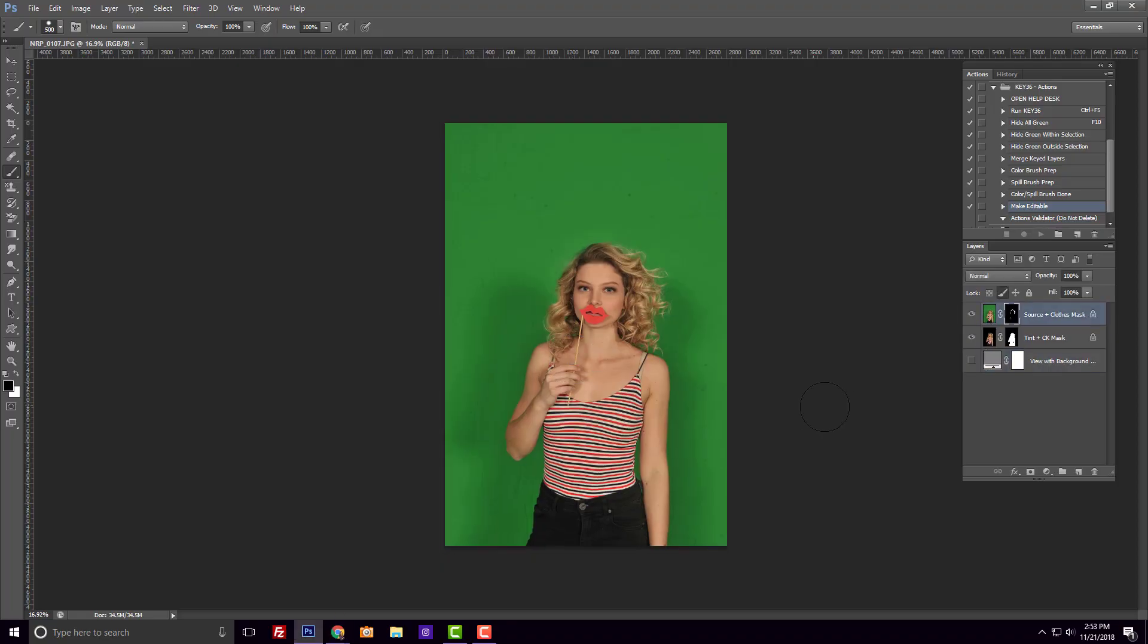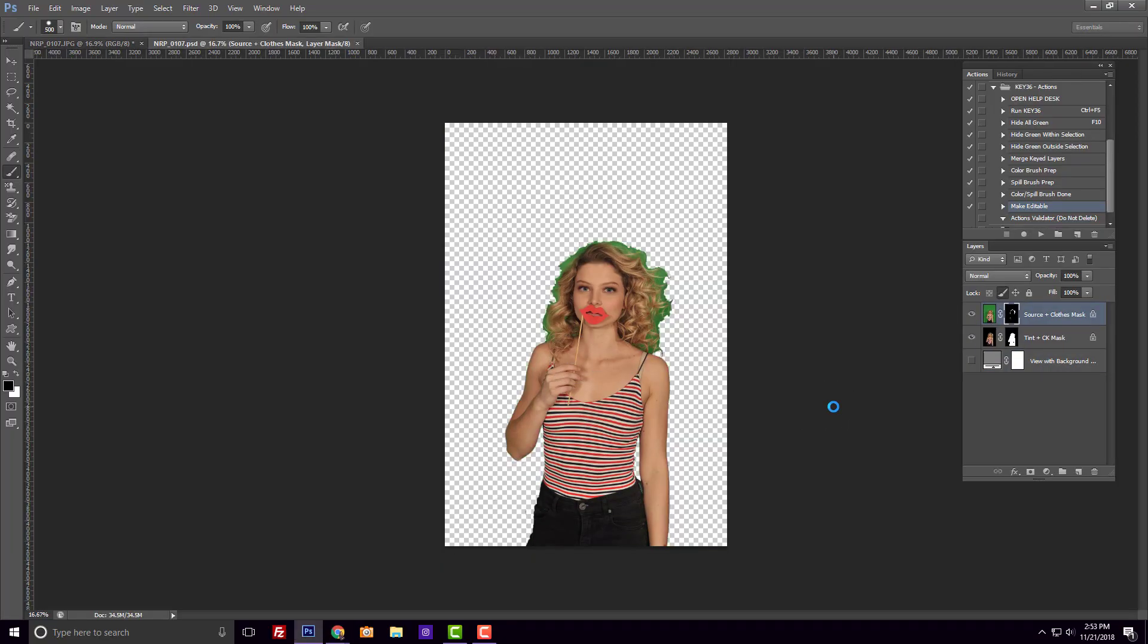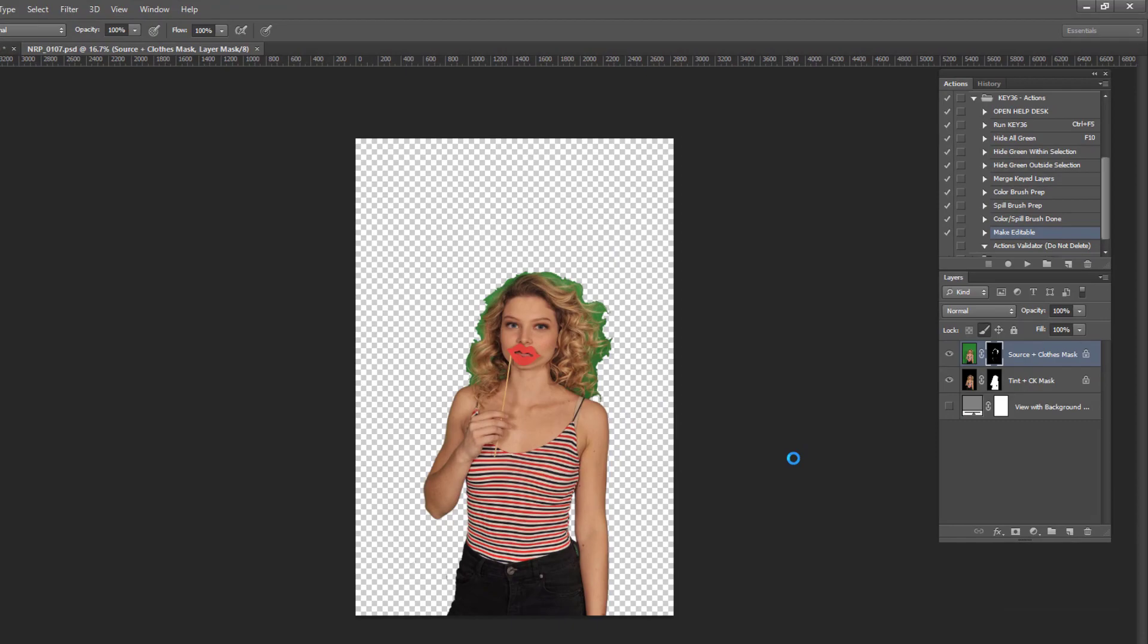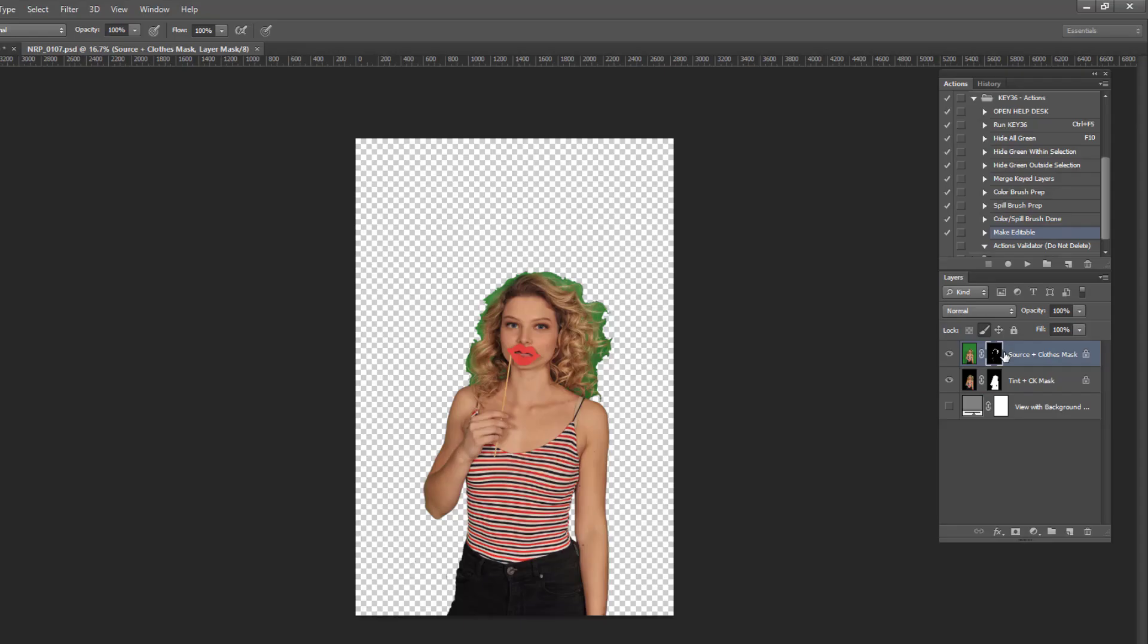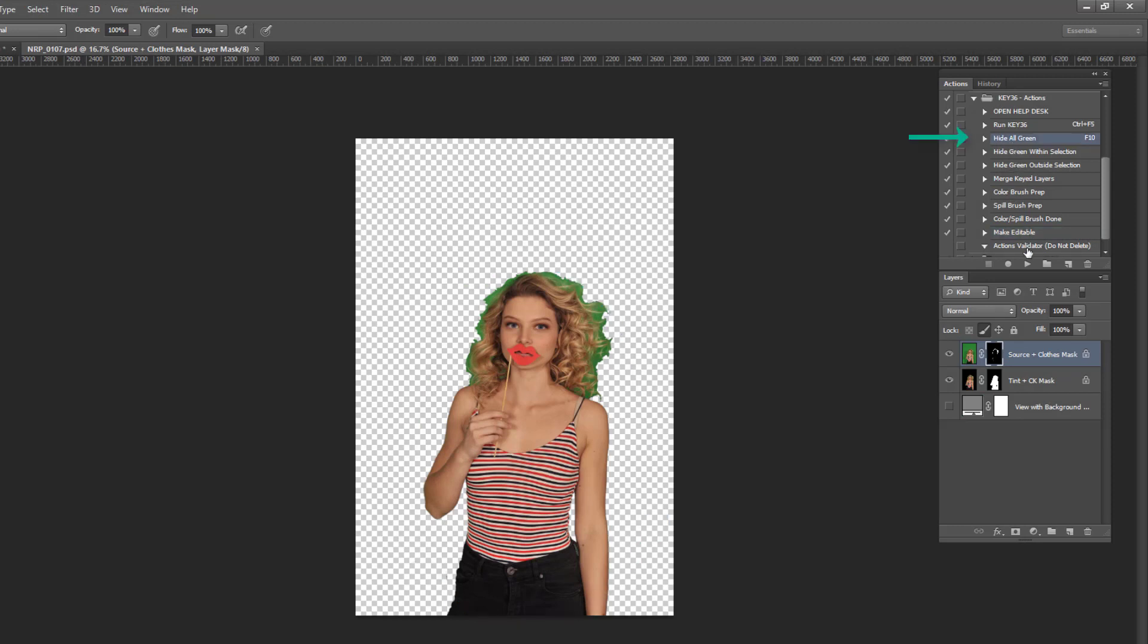The image will return to Photoshop as a PSD file containing three layers. The top layer mask will only affect green pixels, so in a case where your subject is not wearing green like on this image, you can play the Hide All Green action.